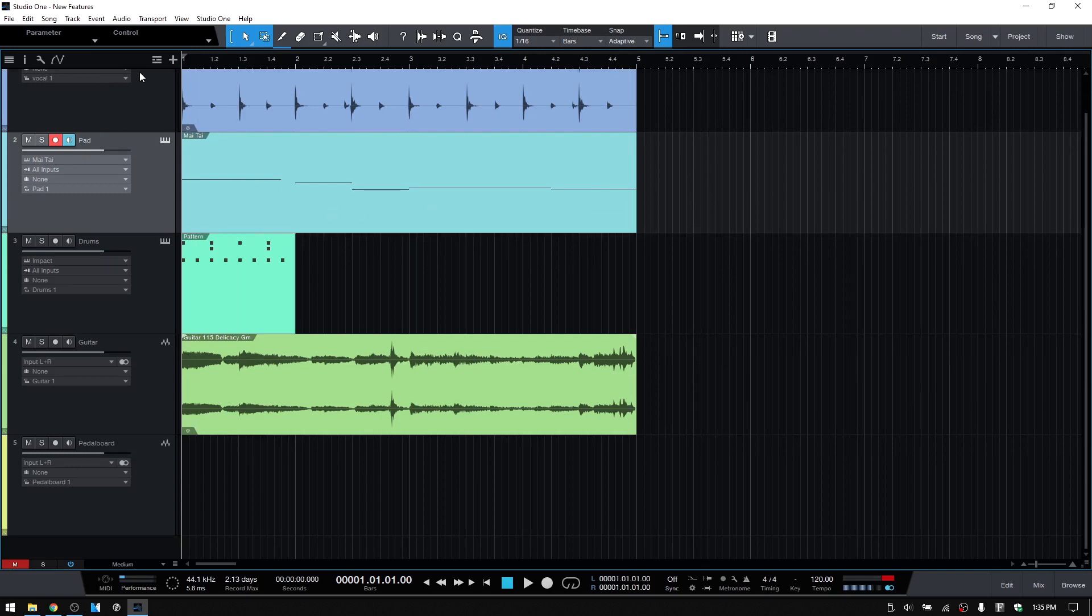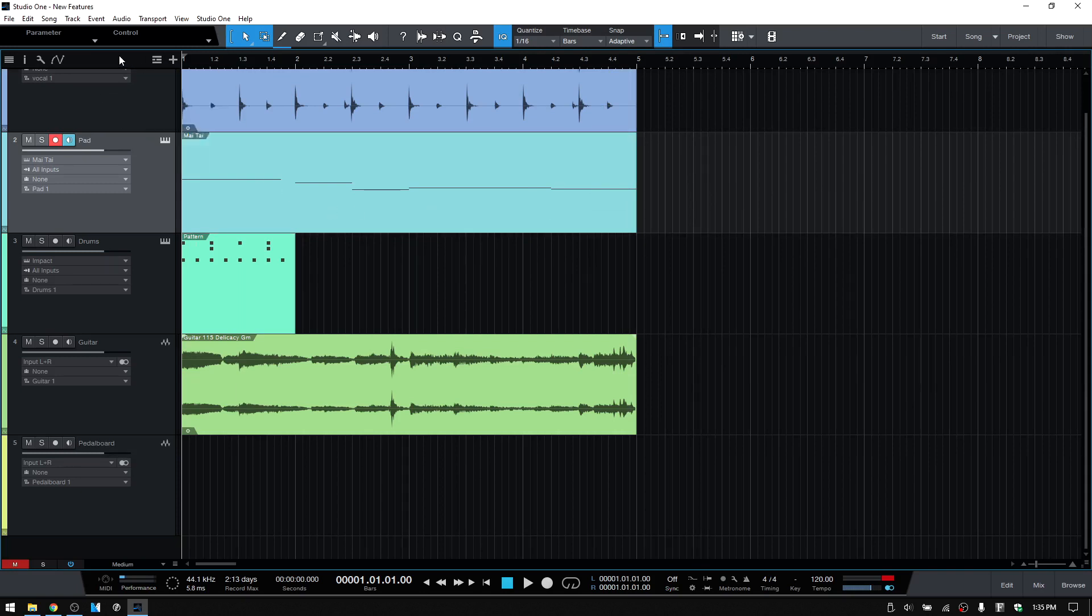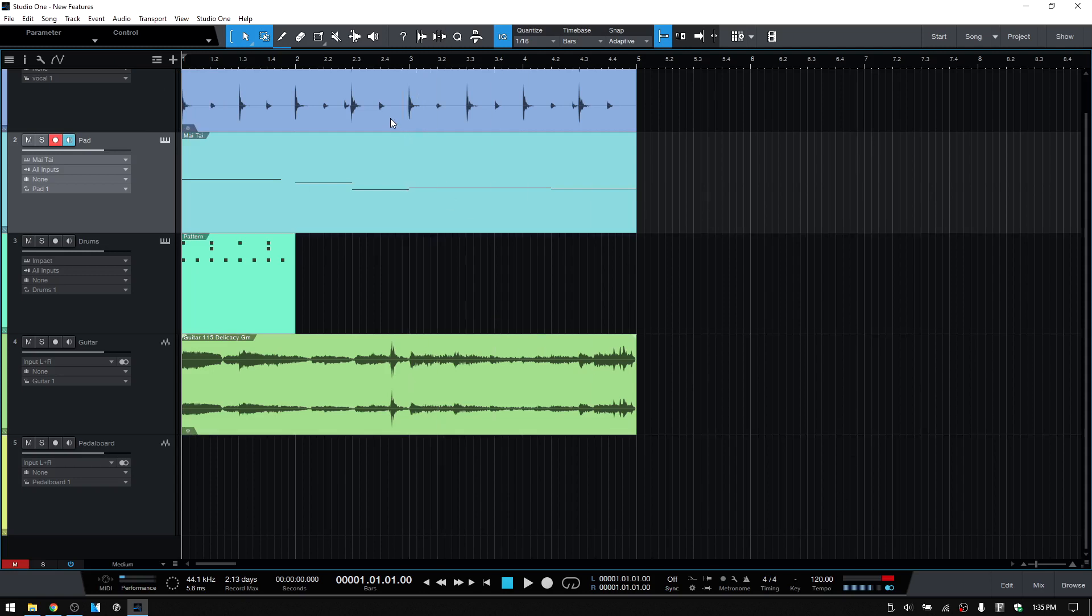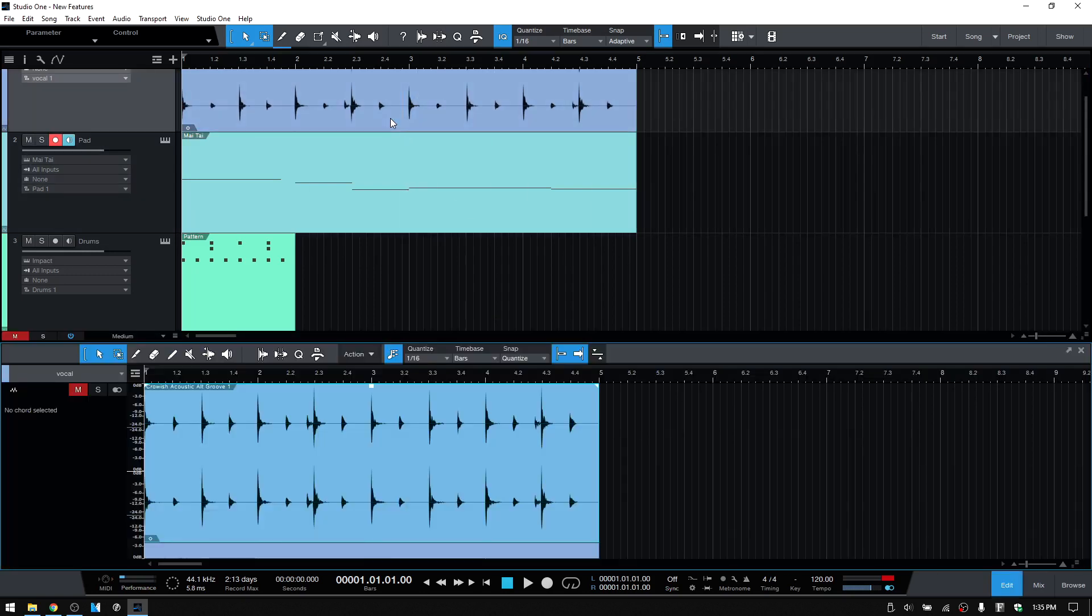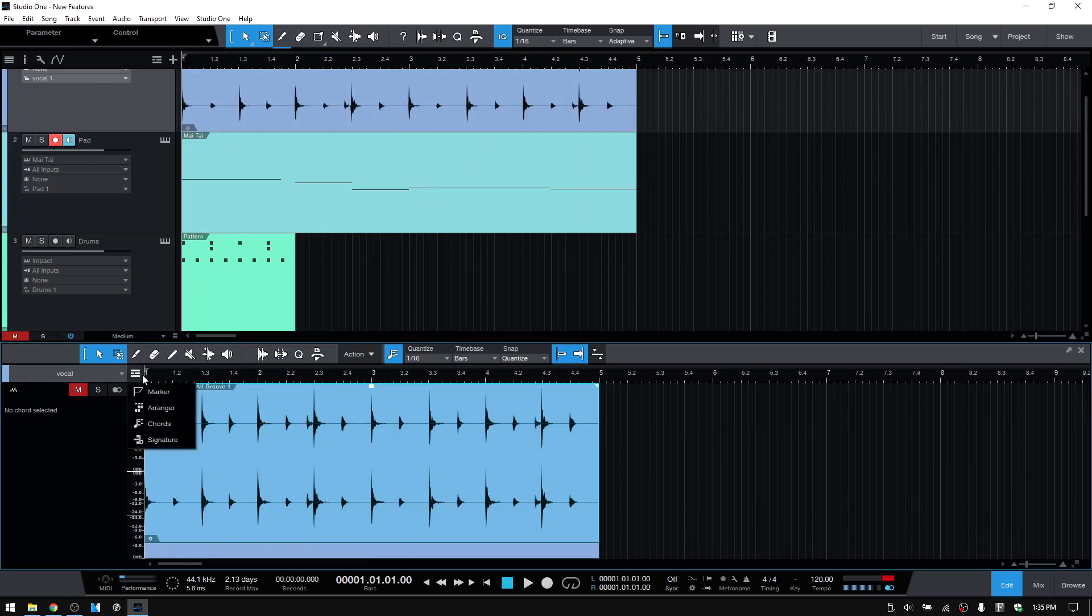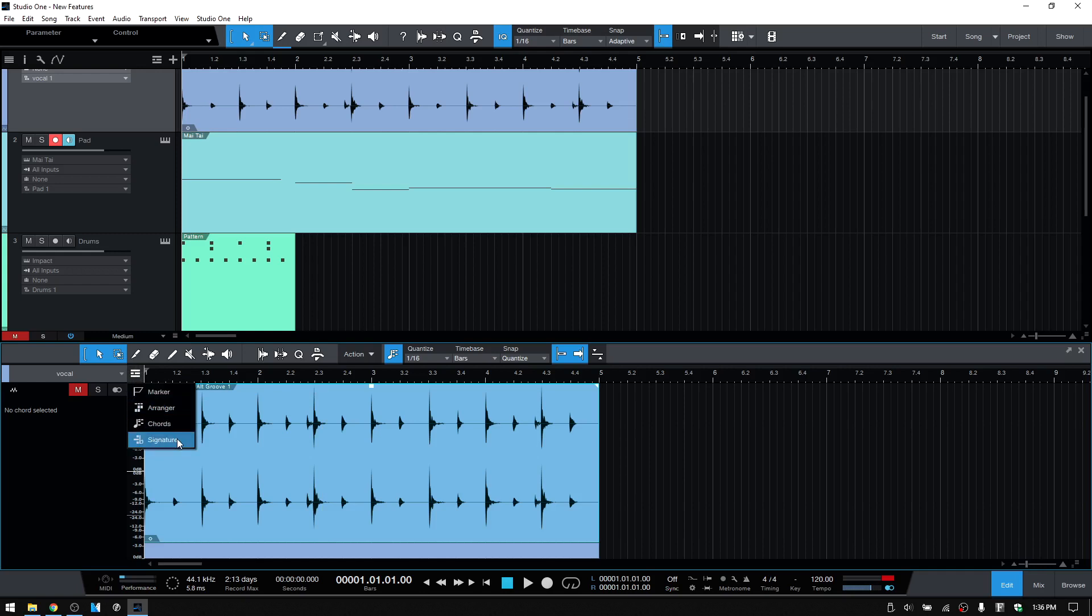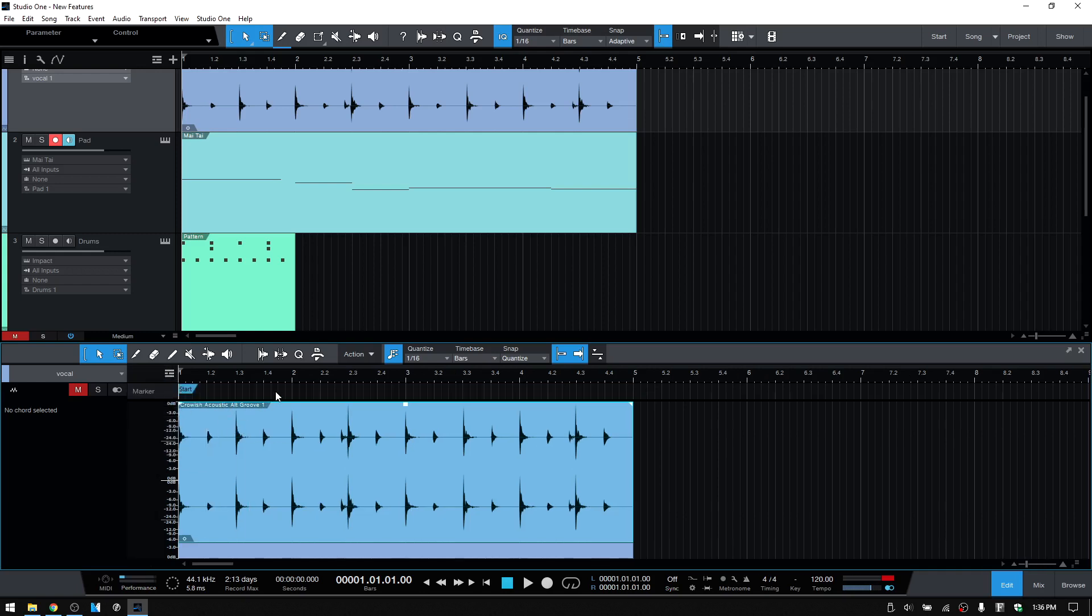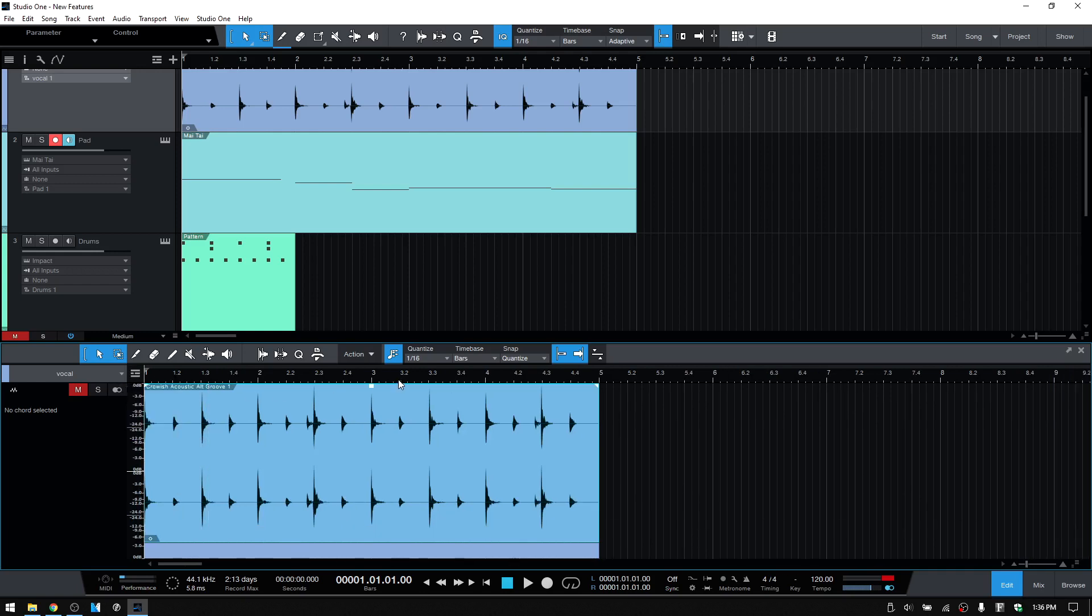Now also, some of these global track controls are available within the edit windows. So let's double-click on this audio event. We can see we have this same button here. If I click on that, we have four of the six that are available: marker, arranger, chords, and signature. We can again click once to activate that and then come back and click again to hide it.